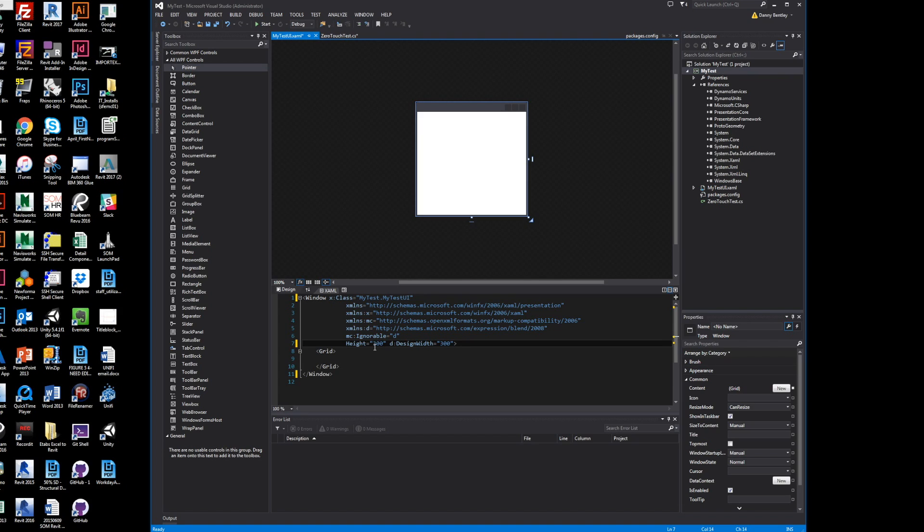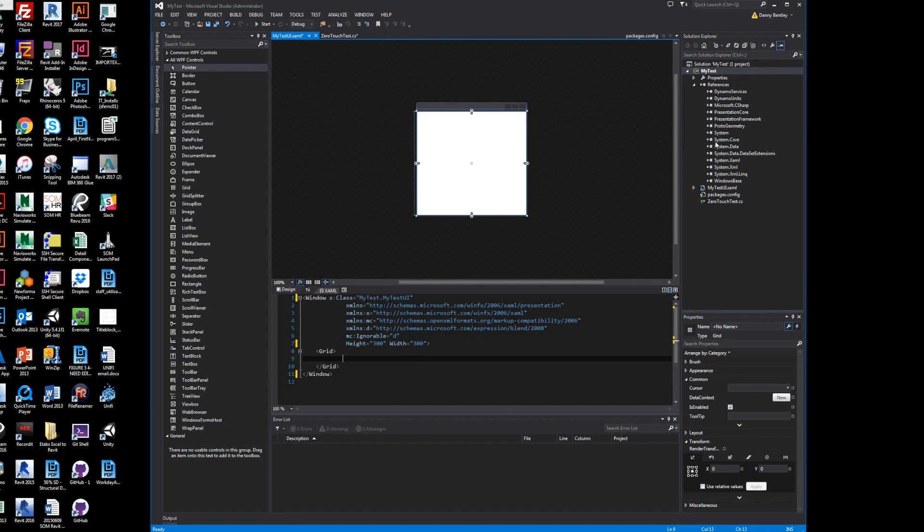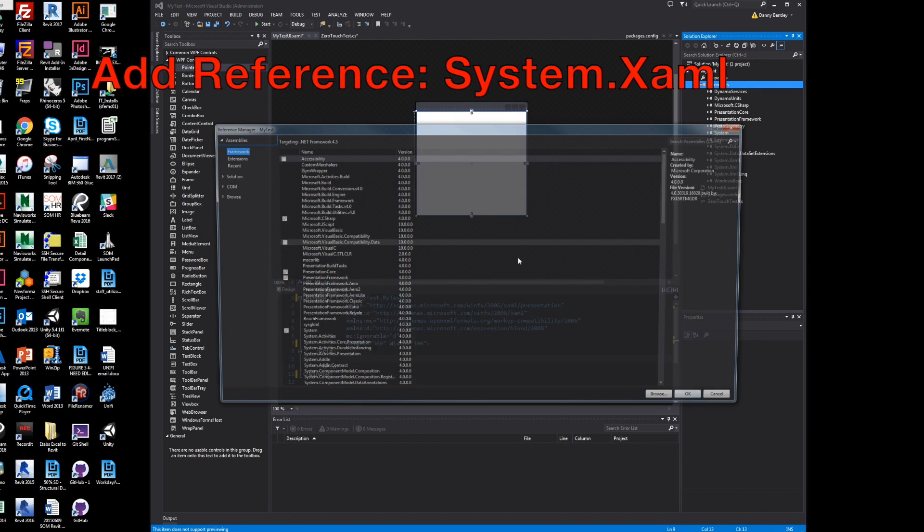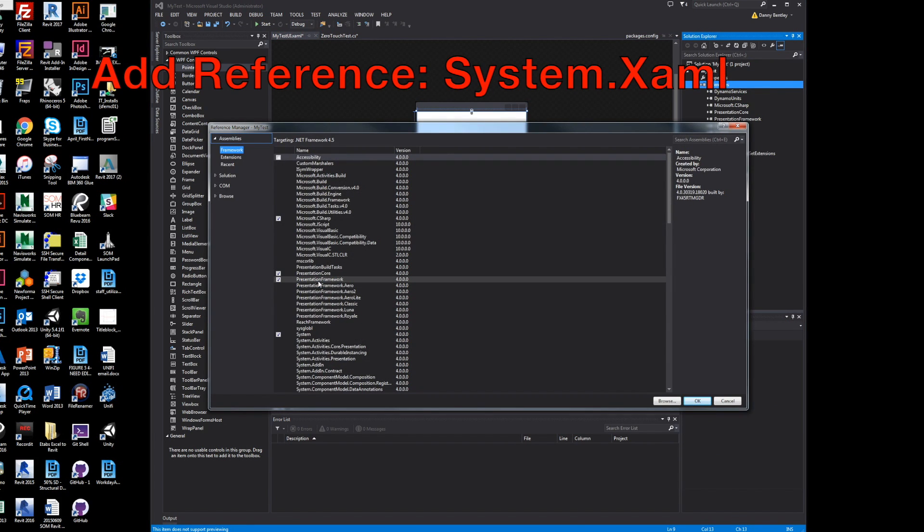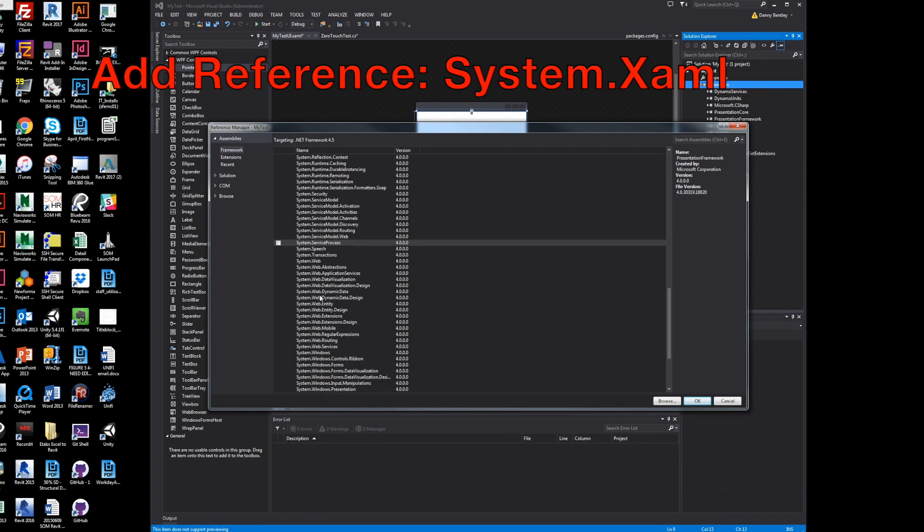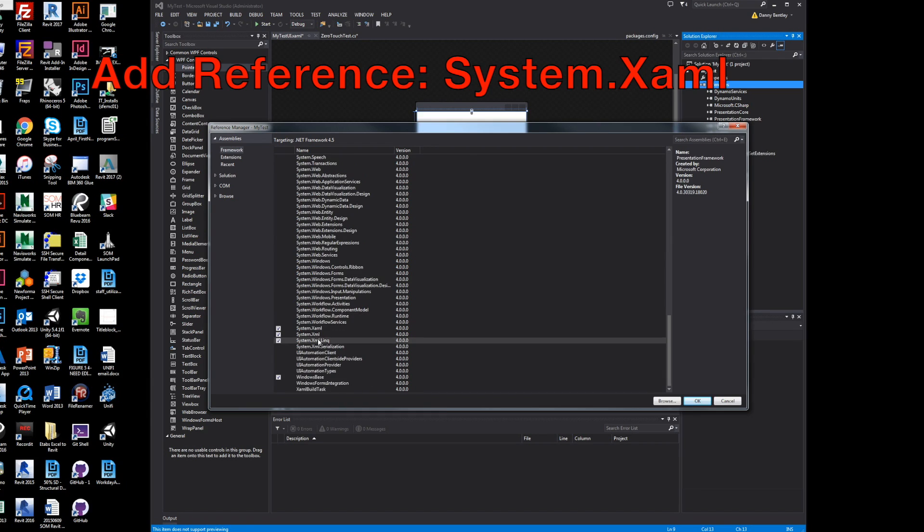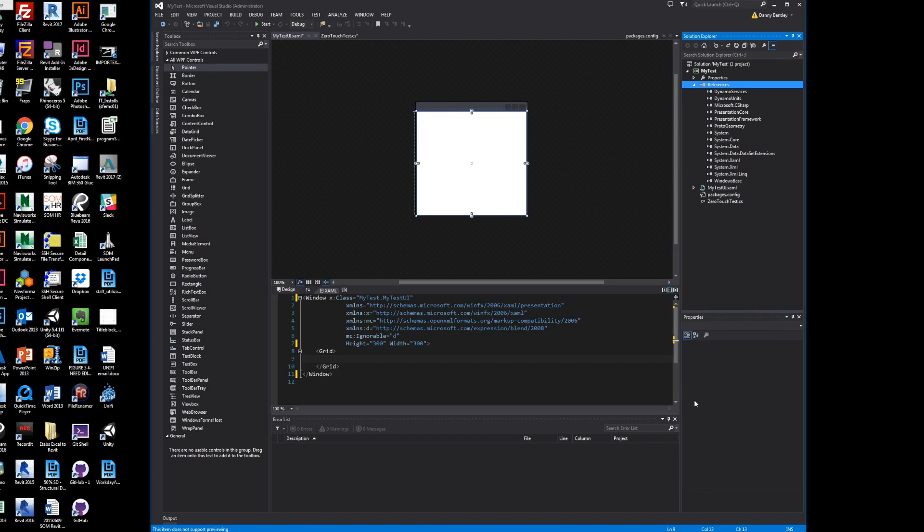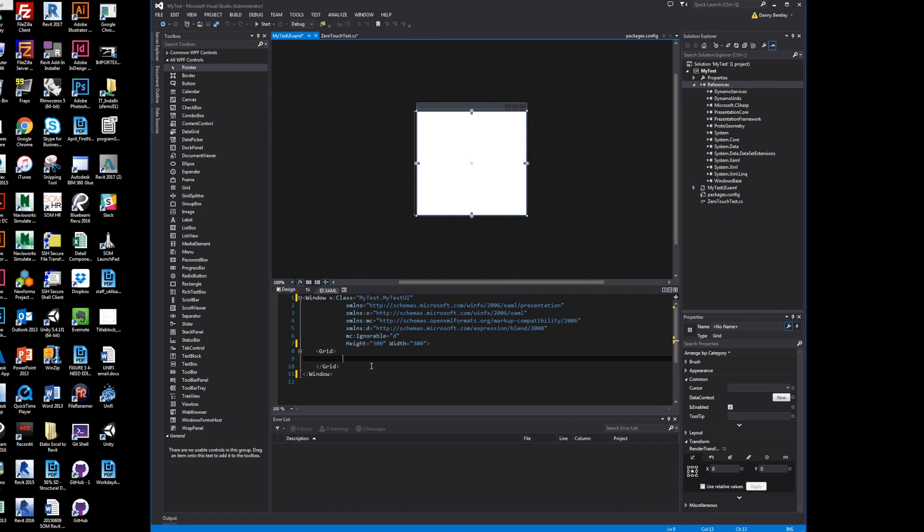The design is for cell phones and iPads, but we're just running it straight in Revit, so we won't need any of that. The next part is to make sure we've got the right references, make sure we got the XAML reference inside of Visual Studio.